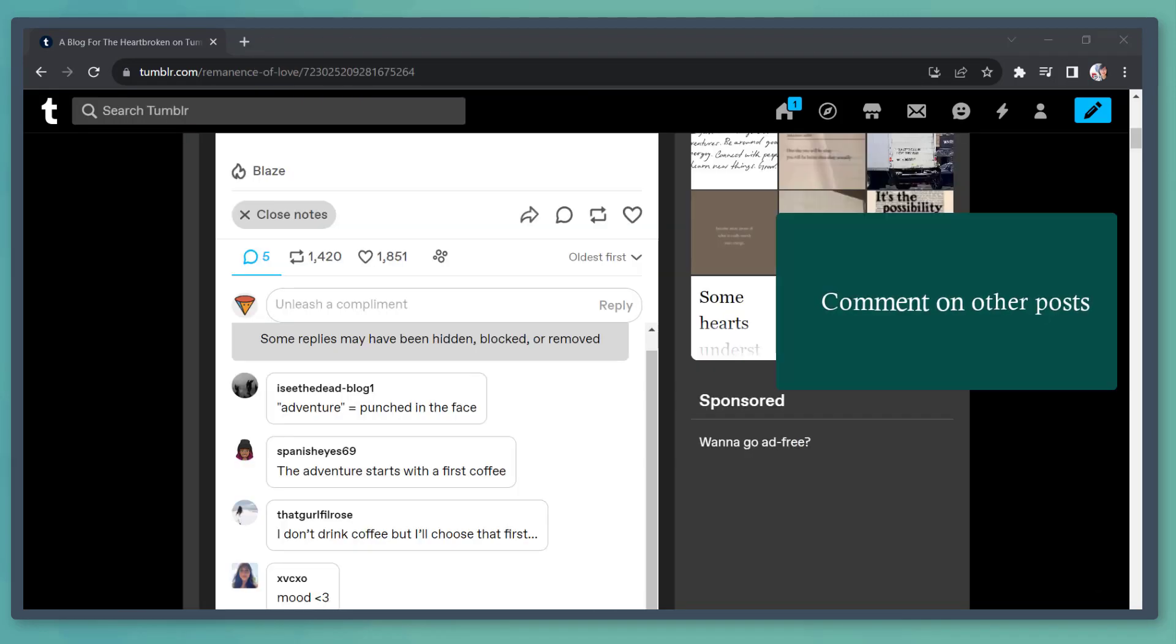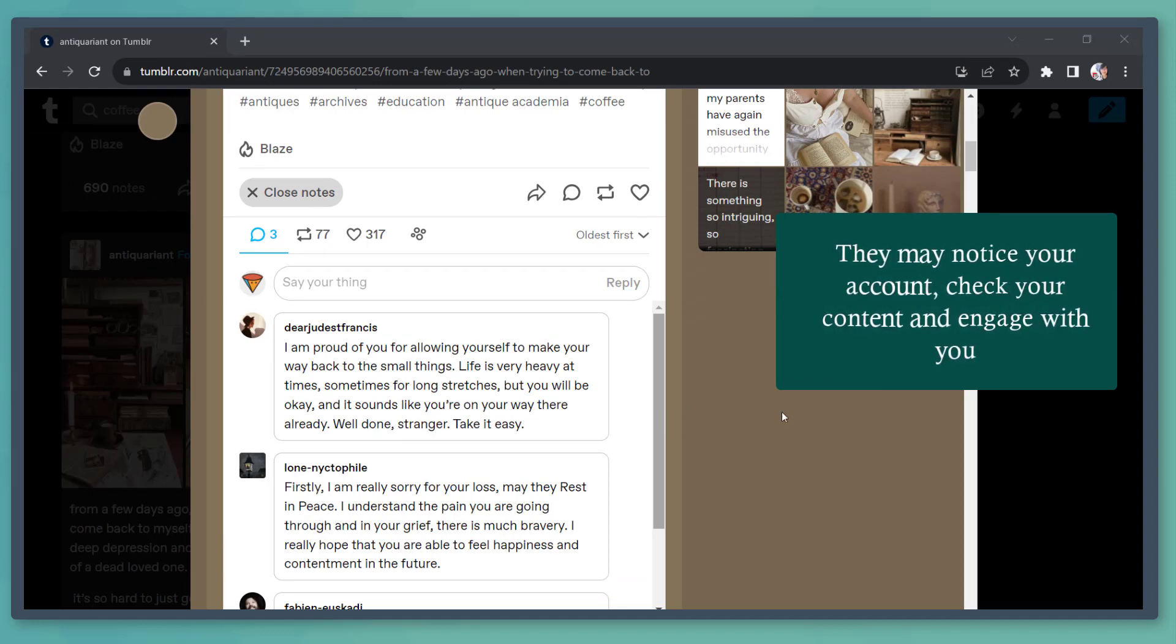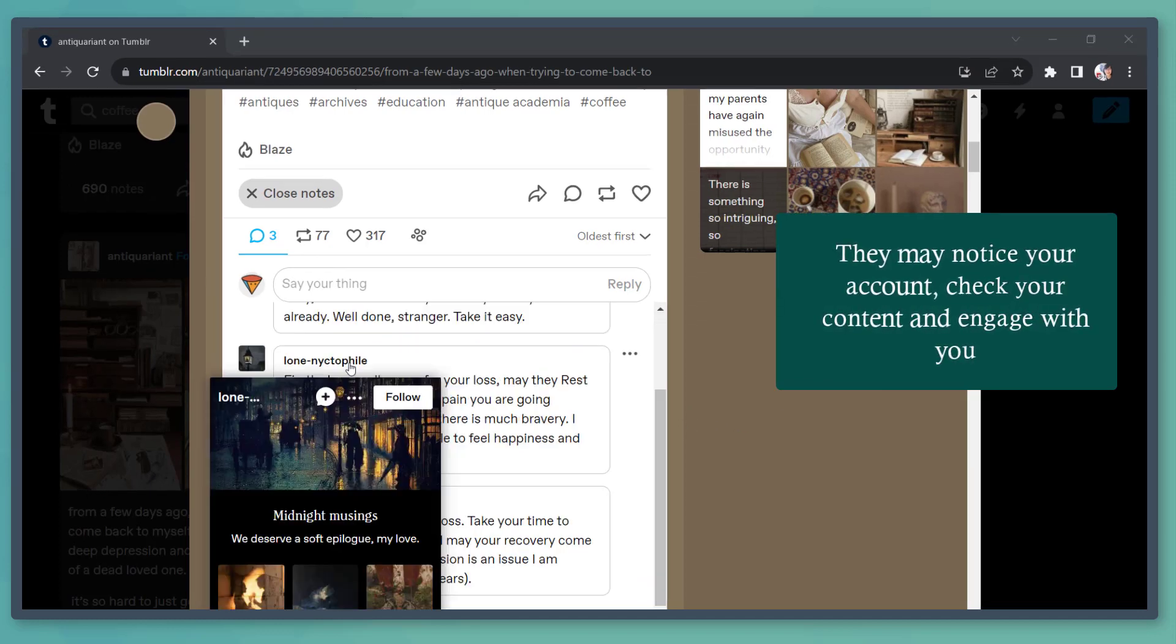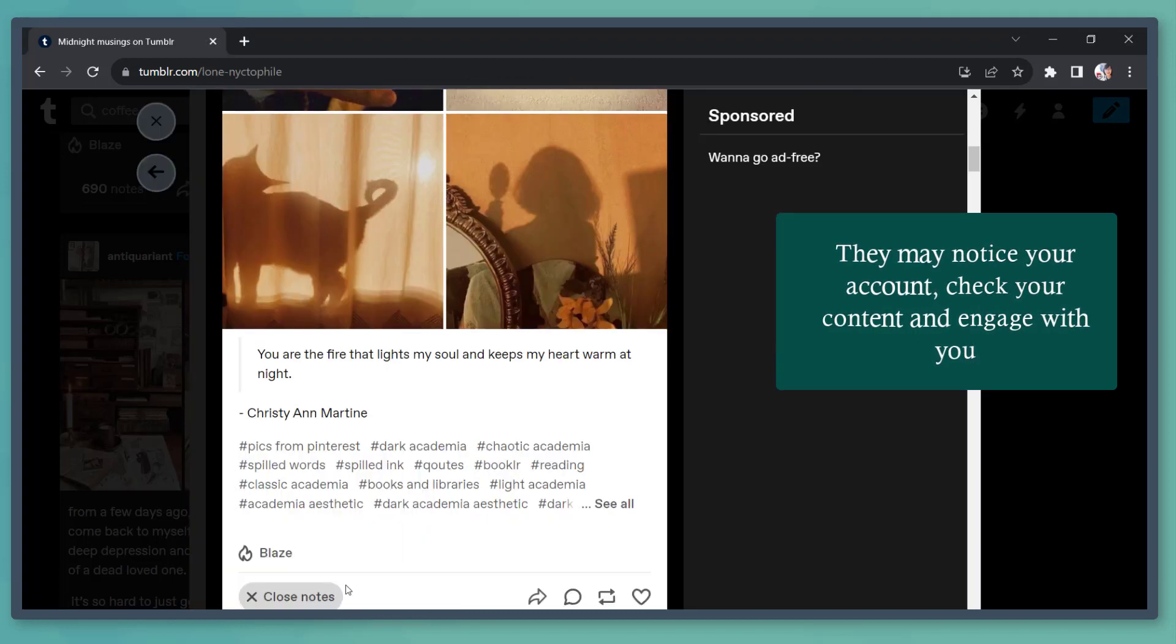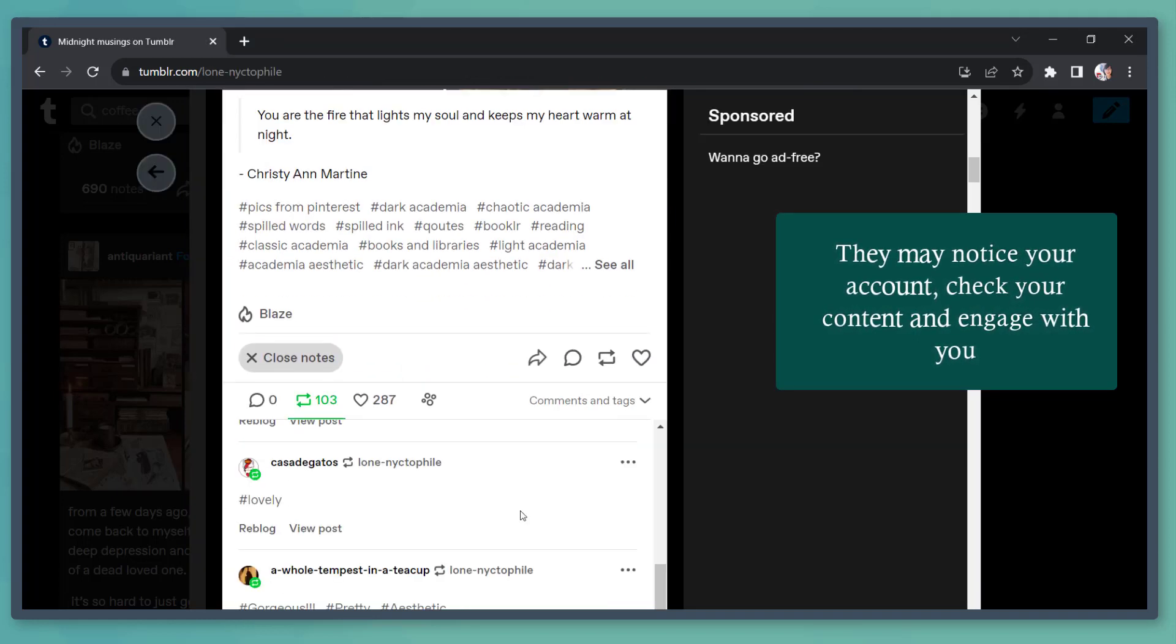Write comments on other posts. Make sure that these comments are meaningful and not just something generic. So when you comment on other people's posts, they may notice your account and follow you. They can even check out your content and engage with the content that you share as well.